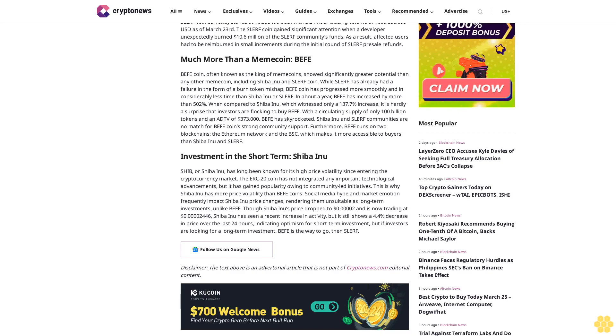Though Shiba Inu's price dropped to $0.00002 and is now trading at $0.00002446, Shiba Inu has seen a recent increase in activity, but it still shows a 4.4% decrease in price over the last 24 hours, indicating uncertainty for short-term investment. But if investors are looking for a long-term investment, Buffett is the way to go.